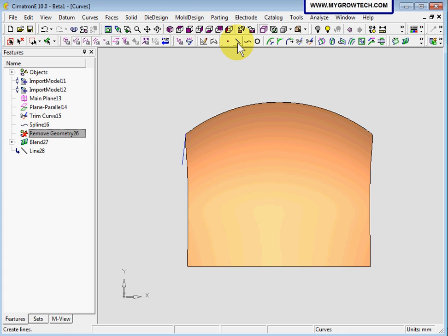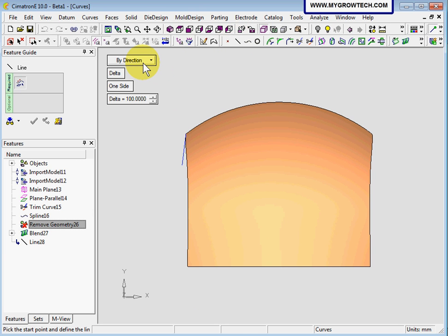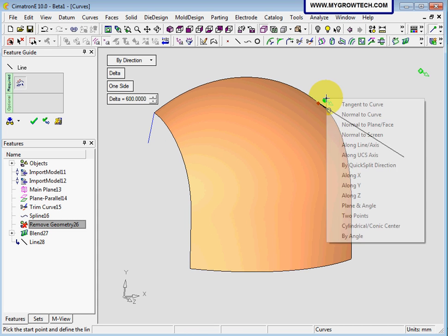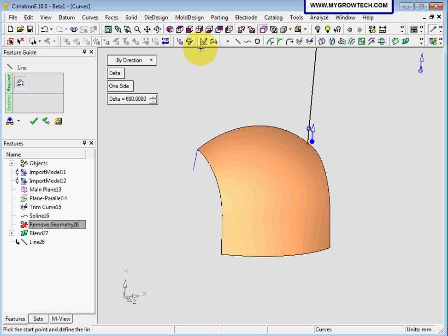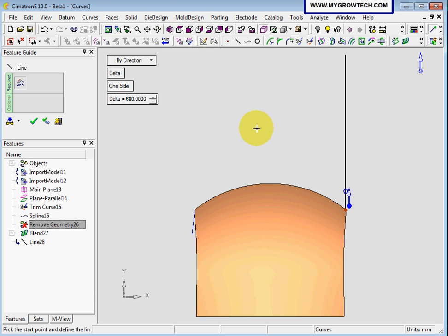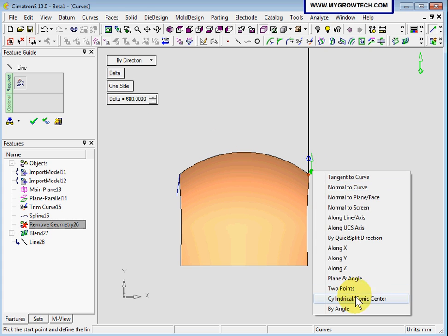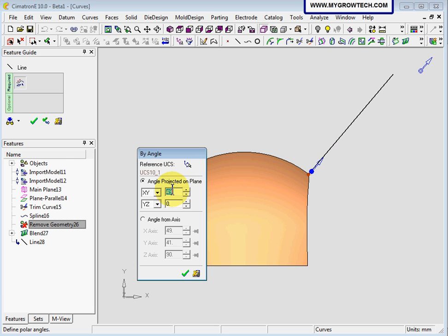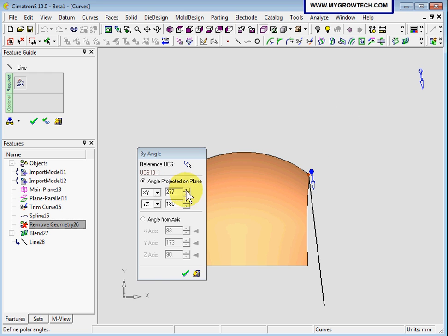Again we are going to create another line. We will use bi-direction, but this time it is 600mm. We are going to select this end point here. First we will change the direction to Y-direction. Let's go to the top view. Then change it to bi-angle and change the angle — maybe 277 degrees and 180 degrees. Select ok.